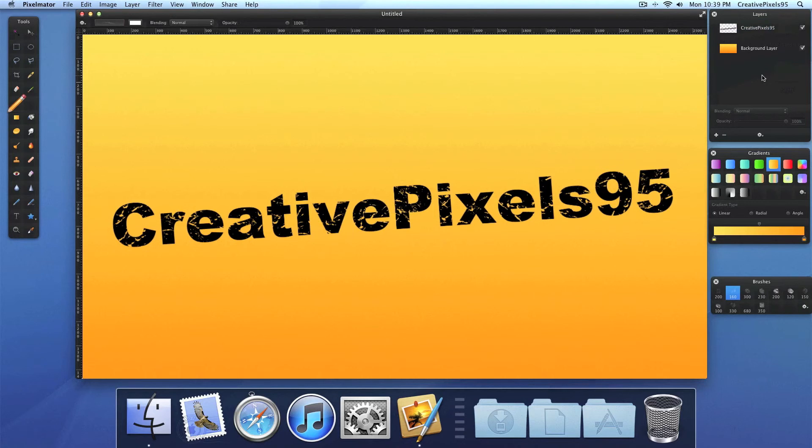And this is how you can make your text grungy. Thank you for watching. I'll see you next time. Bye.